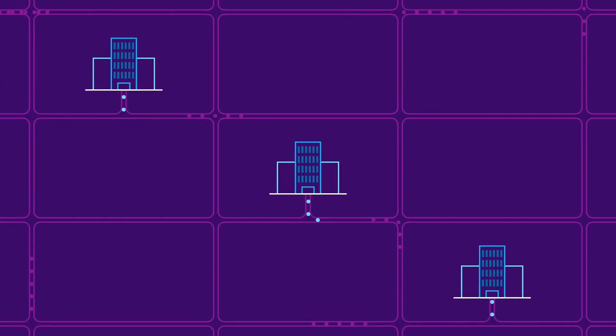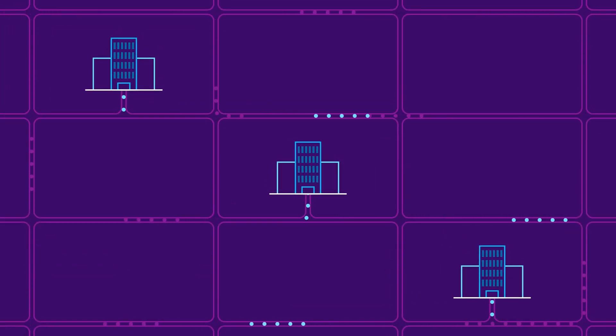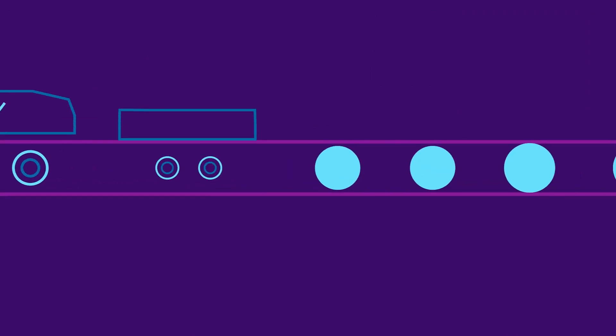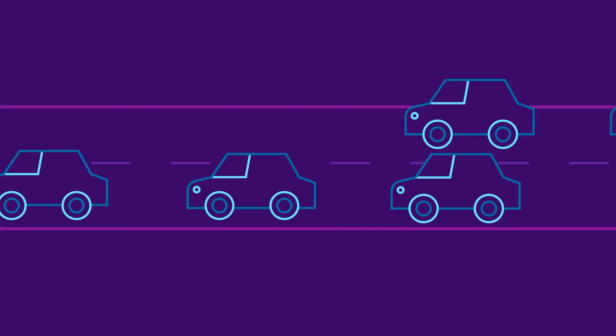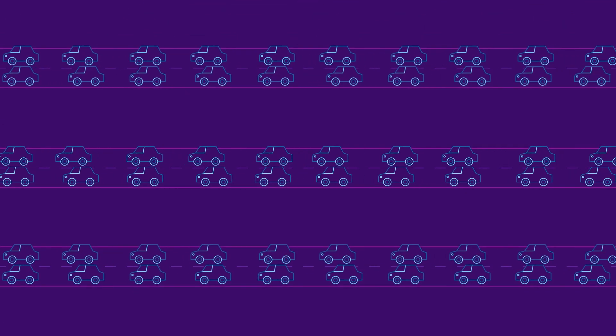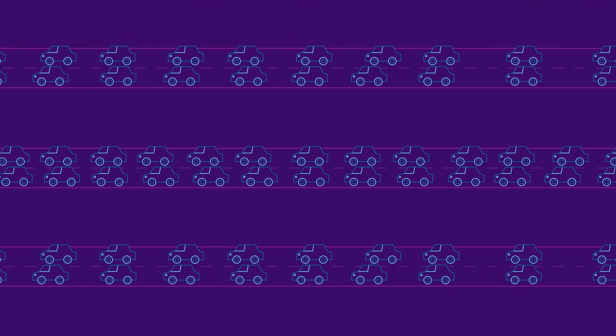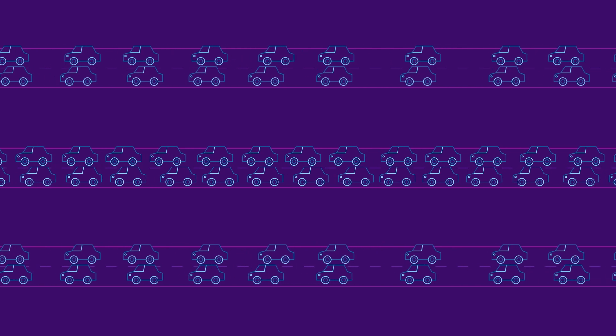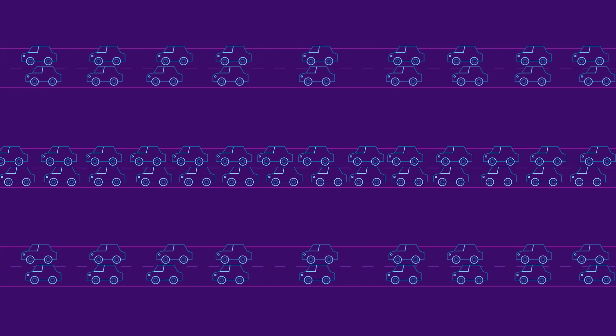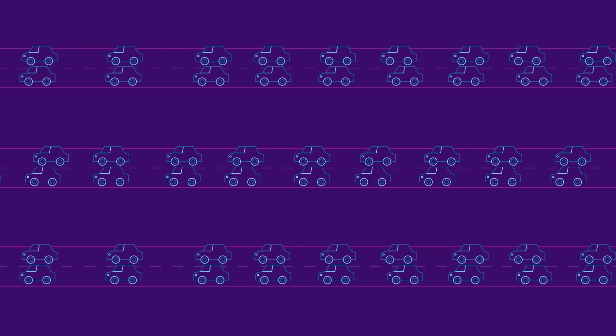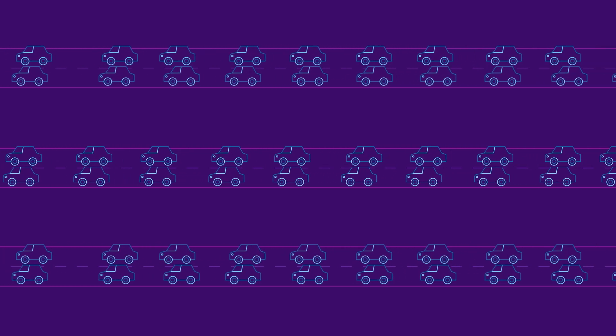For most organizations, their networks can function much like a public interstate. The cars represent data moving along shared fiber routes. Aside from the occasional slowdown during heavy traffic, this is an acceptable way to move data from point A to point B.